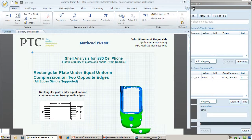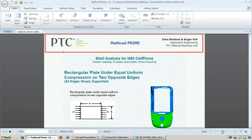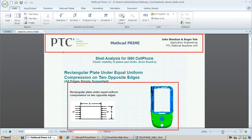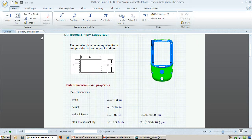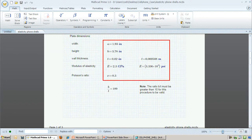This worksheet contains the template for formatting the header and footer of my document. I have inserted some images into the body of the worksheet to help us visualize the problem we are trying to solve. I can put in the known parameters, including the geometry of the shell, which we have approximated as a rectangular plate. Note that we give an initial guess of .02 inches, just like the current value specified in the Creo part.